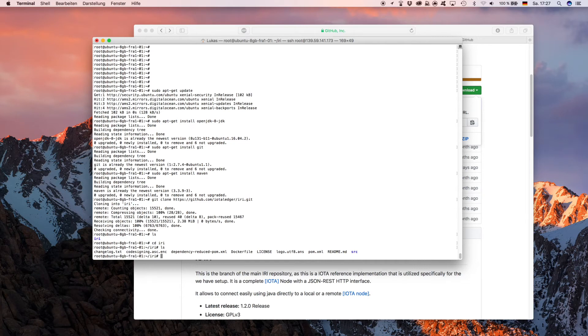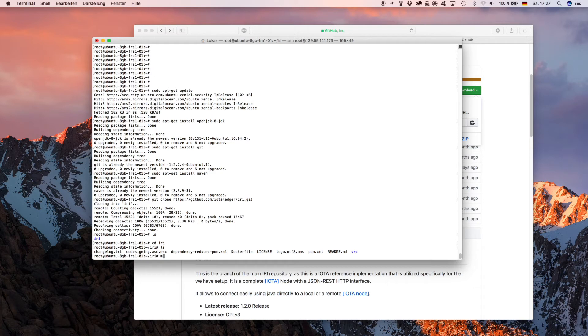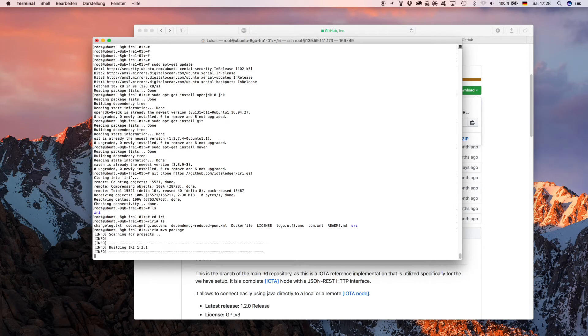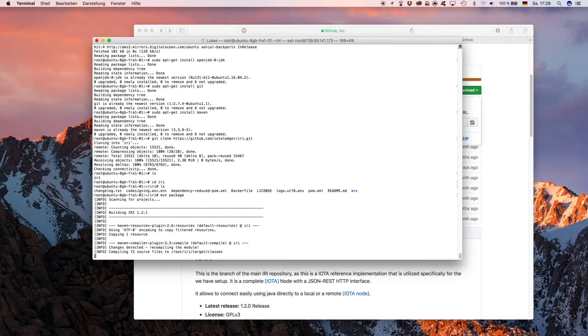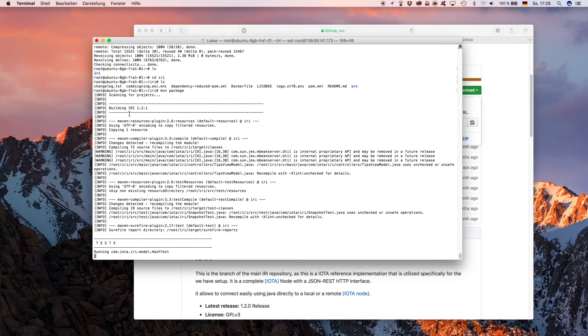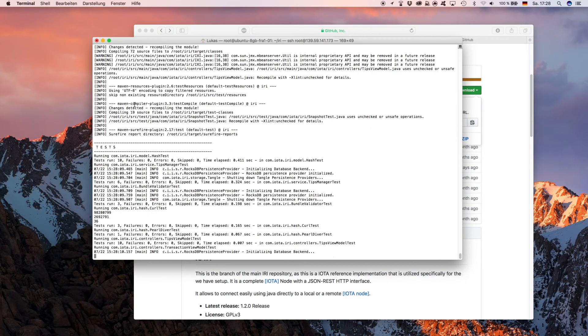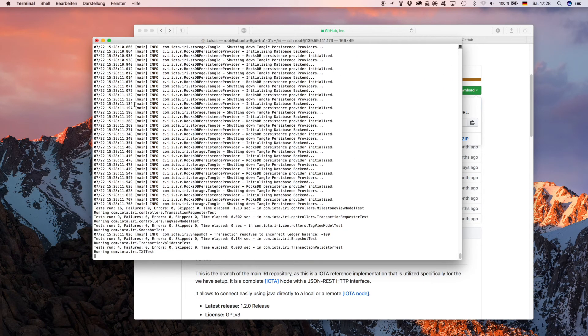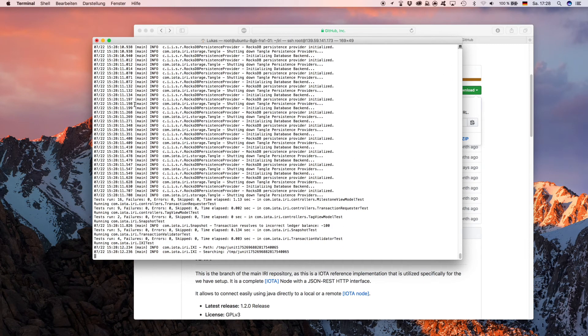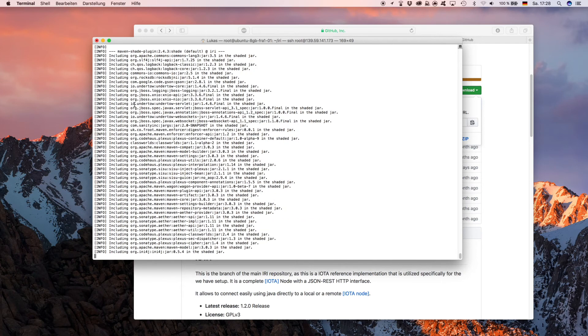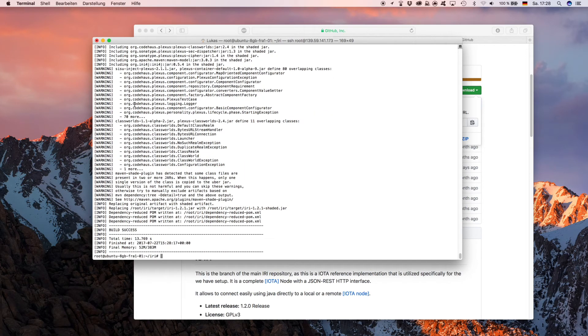As we enter that folder, now we want to compile these resources to the IOTA IRI. We can do so by typing 'mvn' (stands for Maven) and then 'package'. What Maven does now is it is building IRI 1.2.1 as you can see here. This always takes some time as it's building and conducting some tests. If everything goes correct, it says in the end 'build success'.